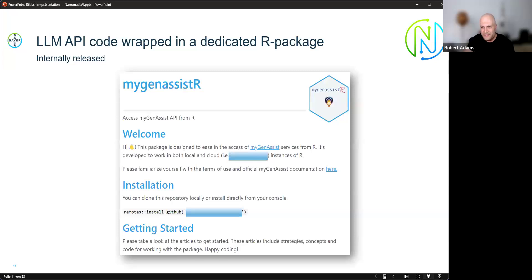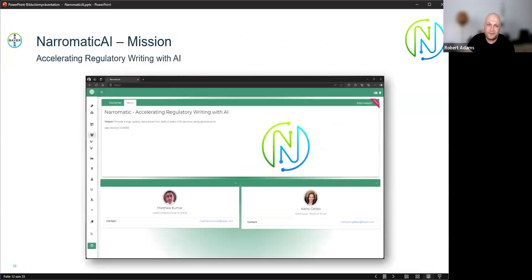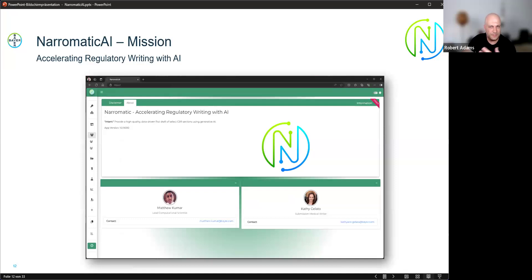The LLM API call is wrapped in a dedicated internal R package, to enable reuse of convenience functions across multiple projects that use large language models. I will now guide you through the process the user sees when using the application. The main mission theme of our tool, which we call Neuromatic AI, is accelerating regulatory writing with AI.